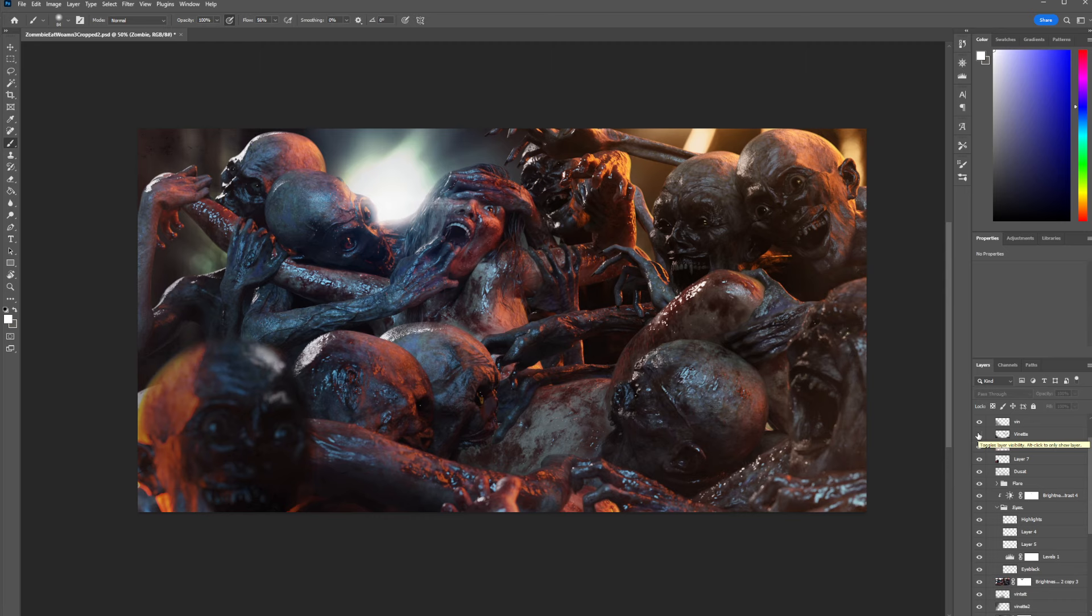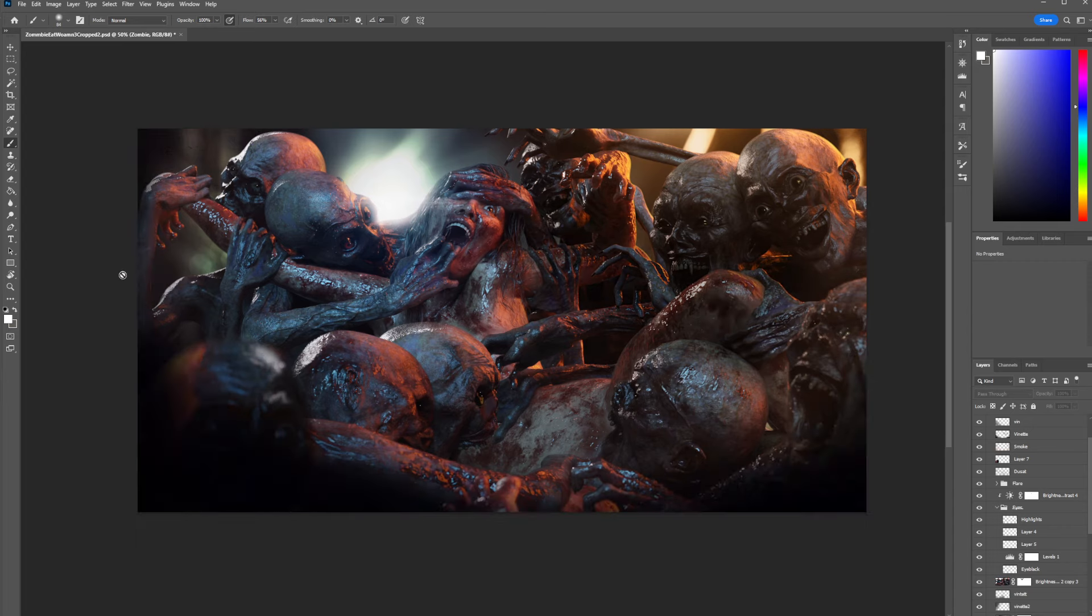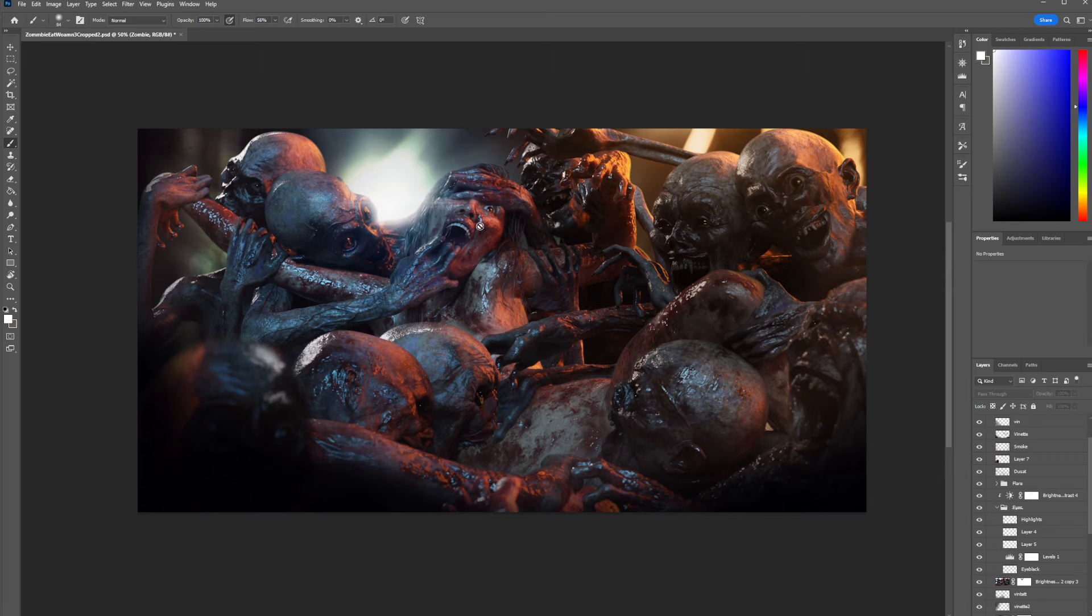And then obviously the vignette. Without the vignette, look at this image - it's disgusting. But what do I want to do with this image? I want to focus it. There's my focus, so I guide people's eyes to it. Look, everything leads to her - the arm leads to her, this part leads to her, these guys look at her.